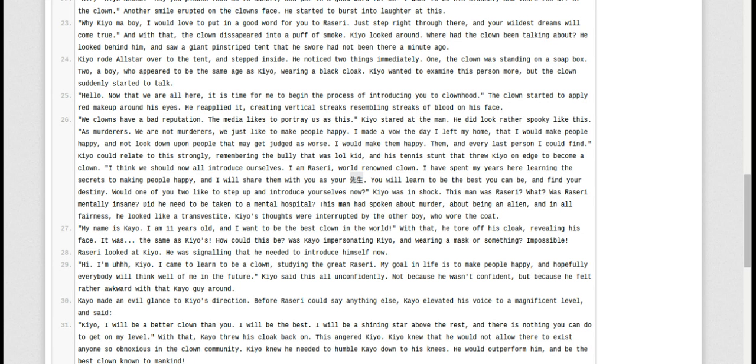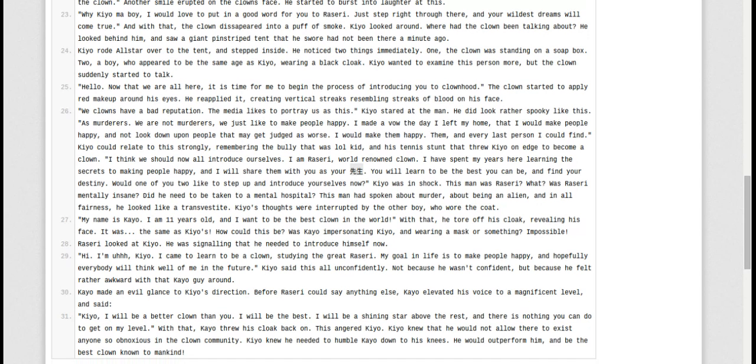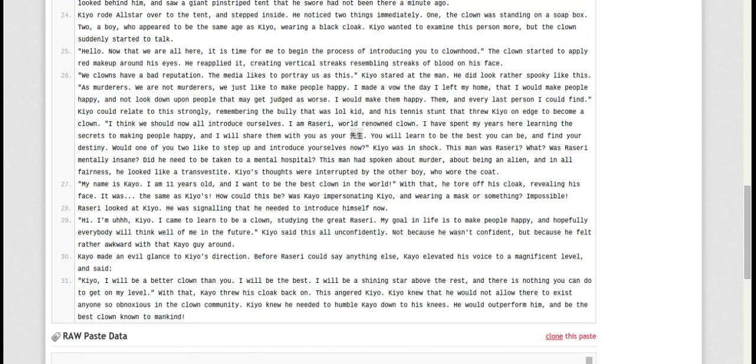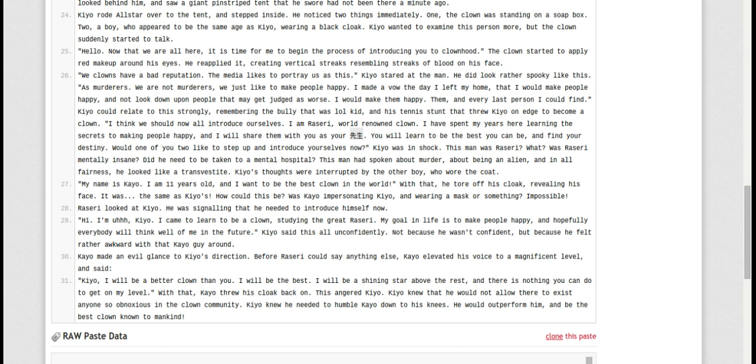Kyo made an evil glance in Kyo's direction. Before Razway could say anything else, Kyo elevated his voice to a magnificent level and said, Kyo, I will be a better clown than you. I will be the best. I will be a shining star above the rest, and there's nothing you can do to get on my level. With that, Kyo threw his cloak back on. This angered Kyo. Kyo knew he would not allow there to exist anyone so obnoxious in the clown community. Kyo knew that he needed to humble Kyo down to his knees. He would outperform him and be the best clown to mankind.